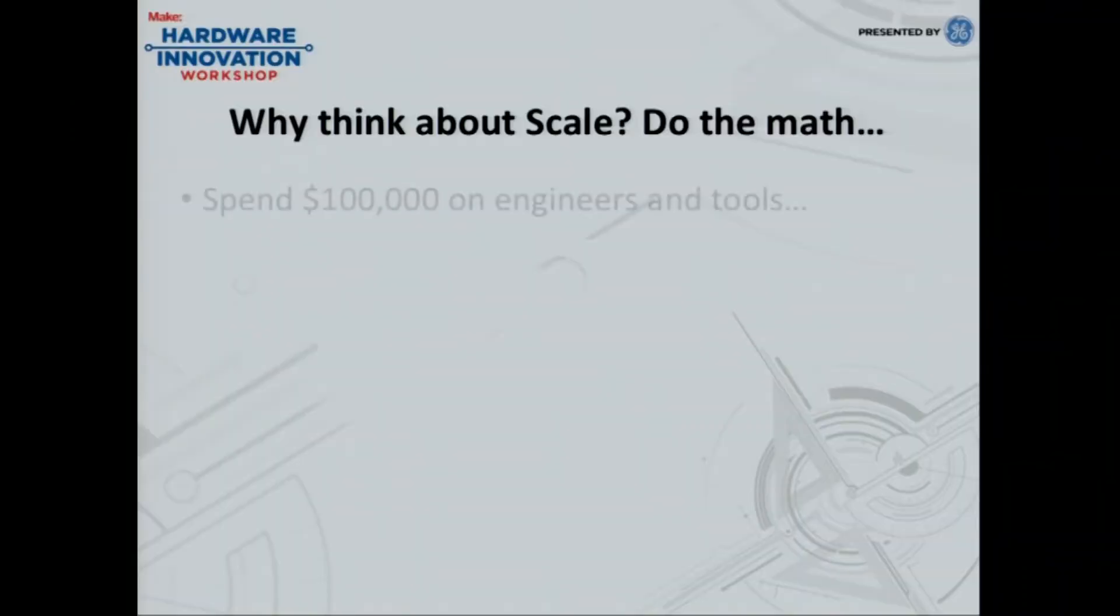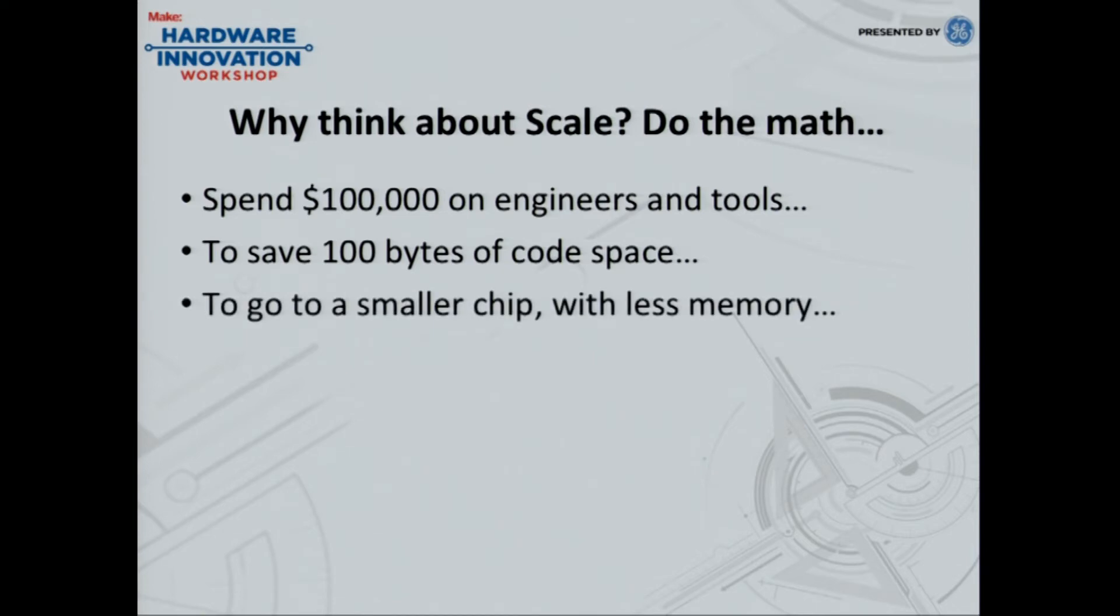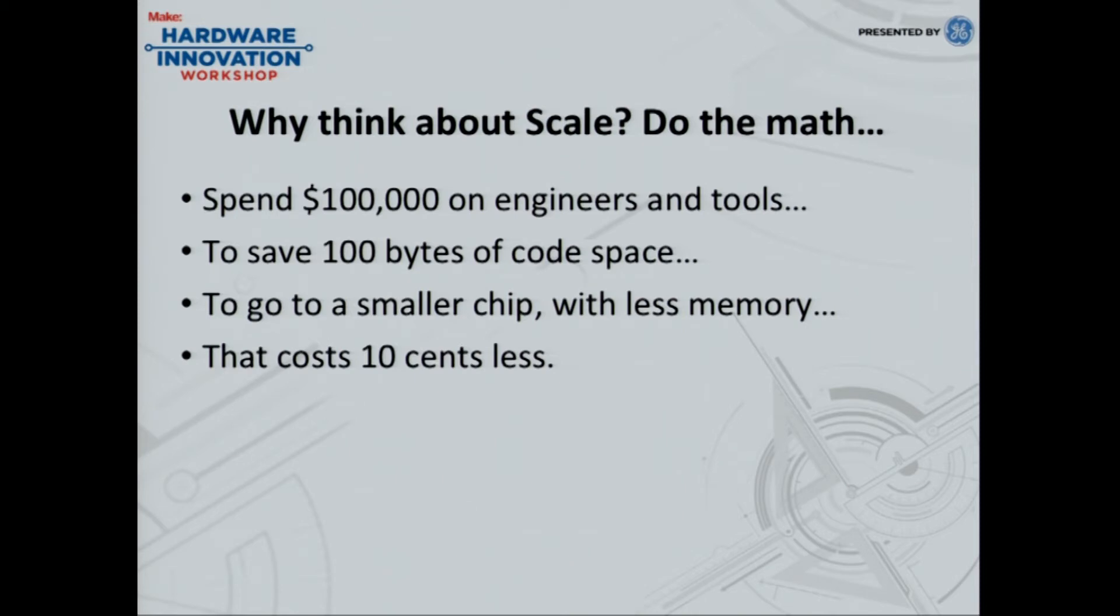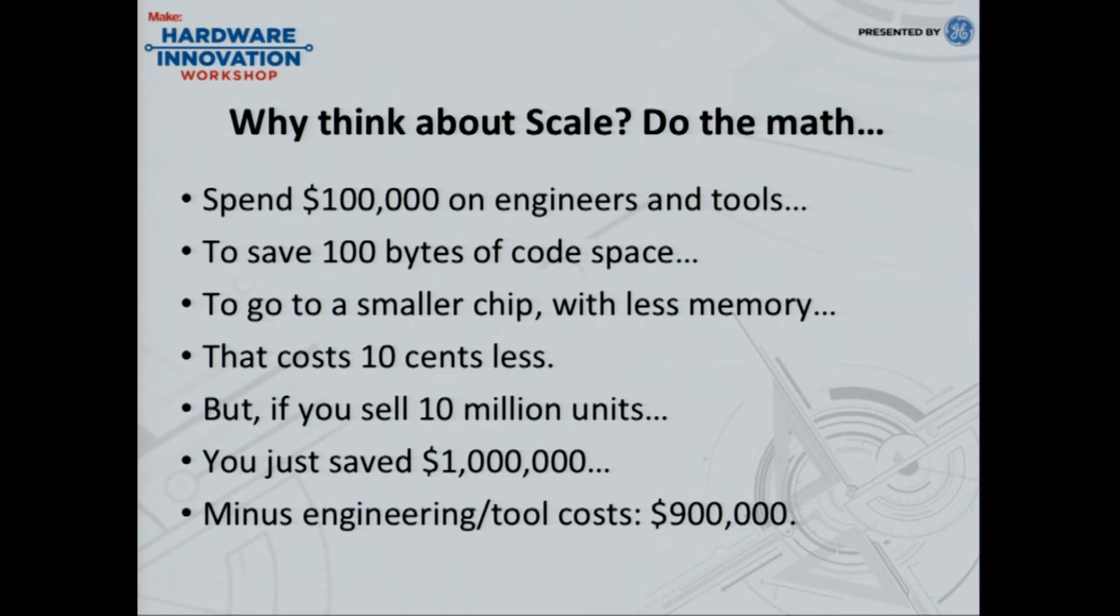So you have to think in terms of scale. And the companies that know how to think about scale are semiconductor manufacturers. I worked for one. If you're building a billion-dollar fab, you learn very quickly to think about how to pay for it. So when you're going from a prototype and you're going to making your professional product that you want to sell, you have to think in terms of the scale. So let's go through kind of a thought process here. Why would you want to think about scale? Let's do the math. Why would you want to spend $100,000 on engineers and tools to save 100 bytes of code space? I mean, it seems like a lot of money for a little bit of effort, right? But you could go to a smaller chip with less memory that costs $0.10 less. Now, still, it seems like you're spending a lot of money just to save $0.10 on a chip. But if you think in terms of scale, if you sell 10 million units, you've now saved a million dollars less your costs, you've now saved $900,000. And that's not chump change.